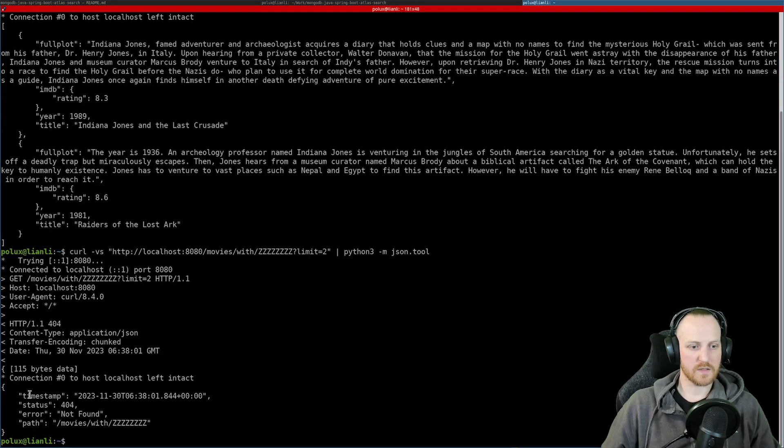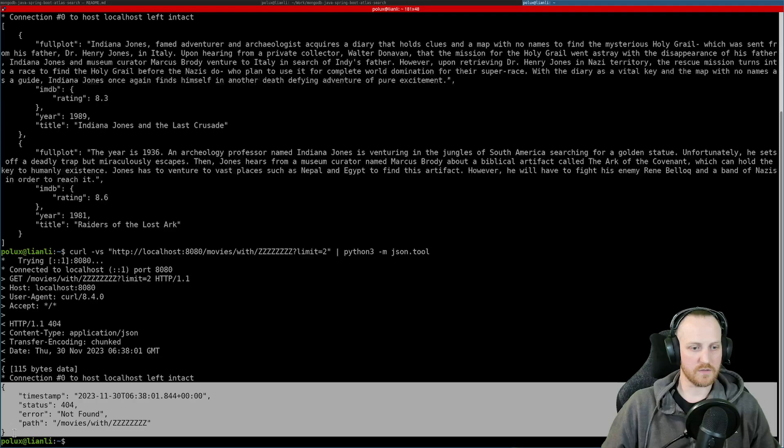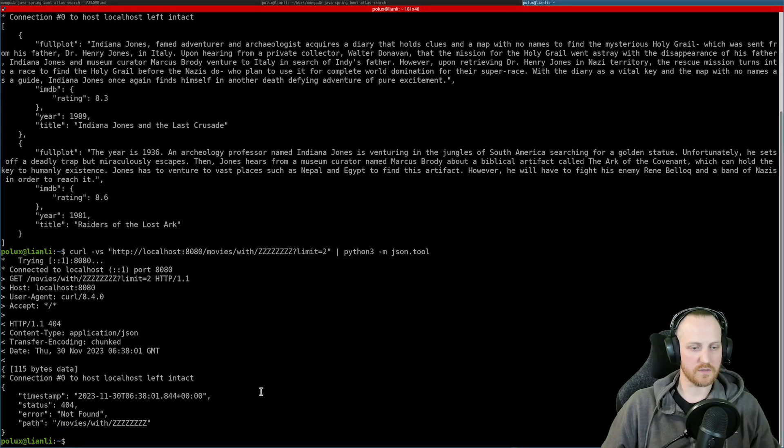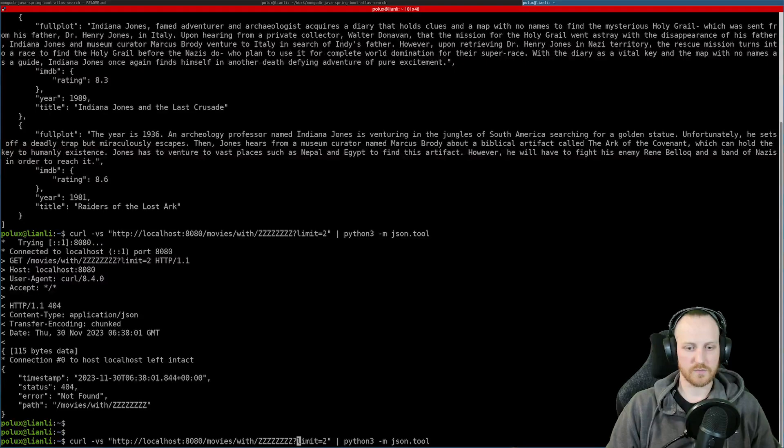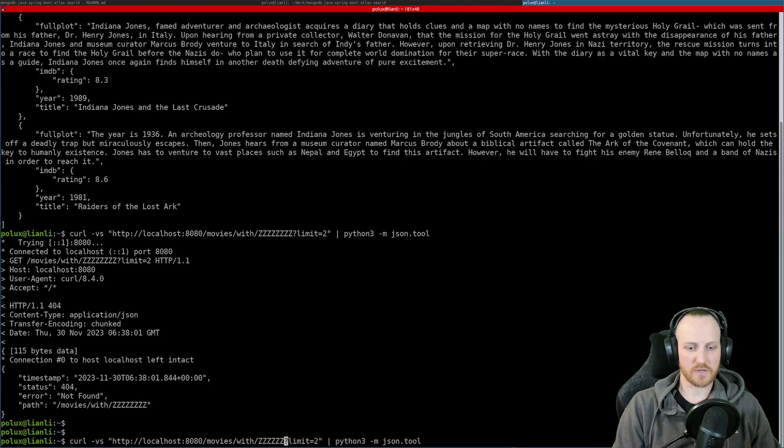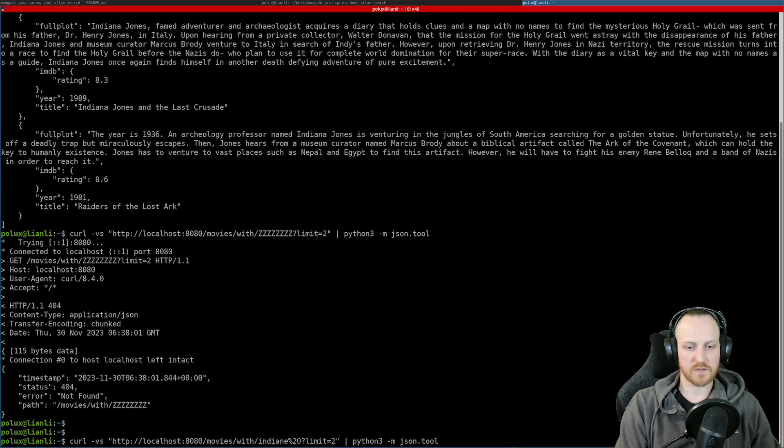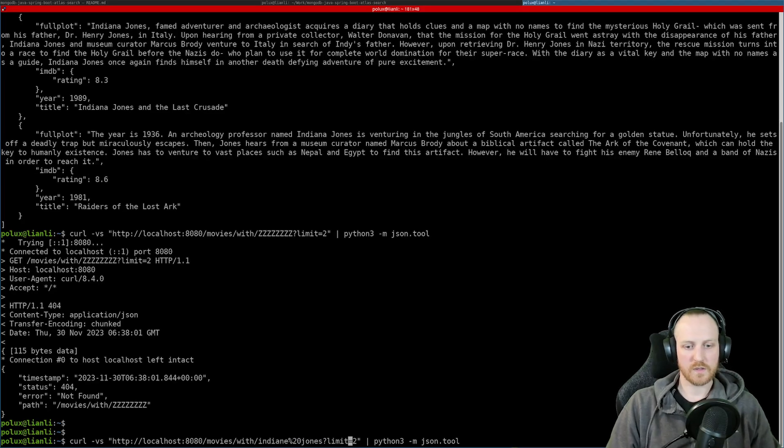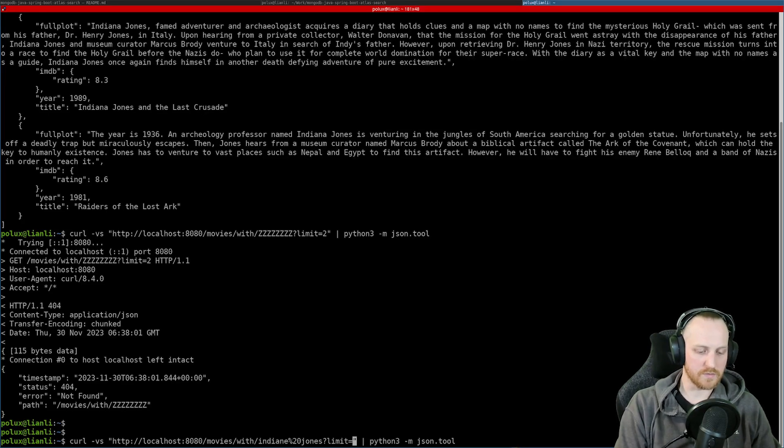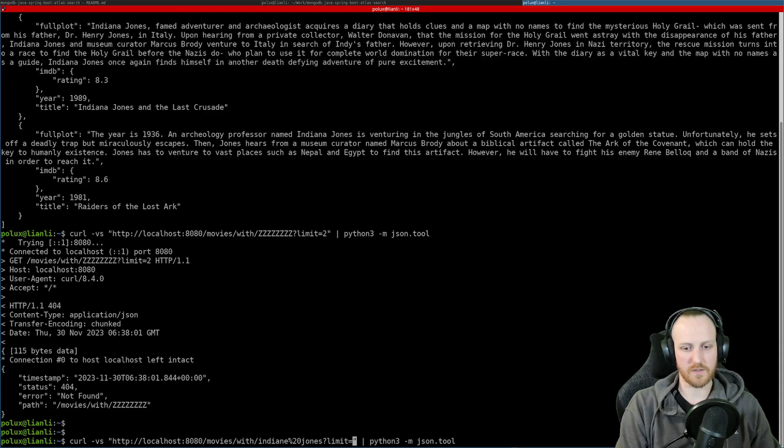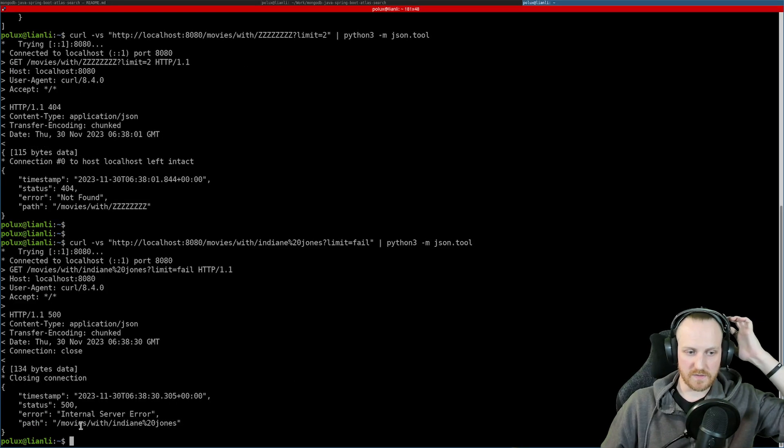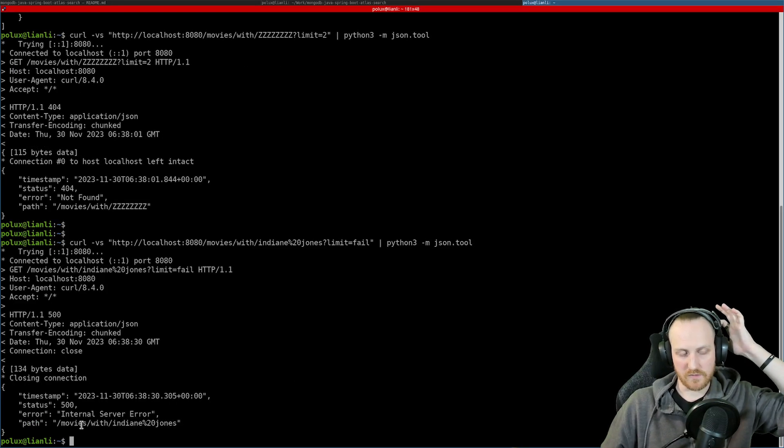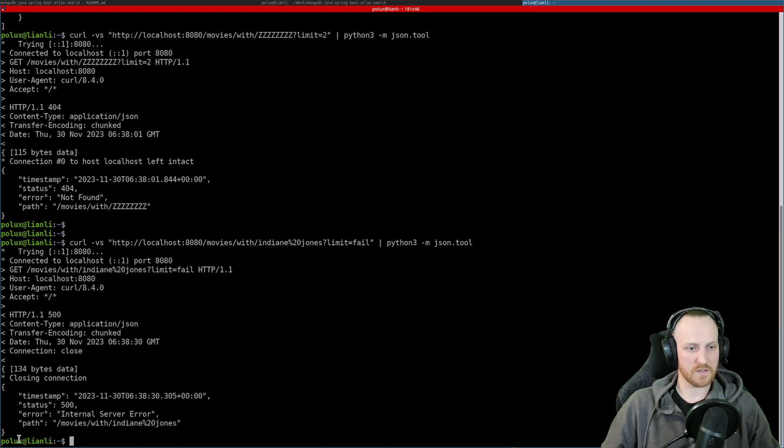If I want to try the 404, I can search for something that does not exist at all. For example, zzzz. And as you can see, I have 404 error. So that's my exception handler. And here, I have an error object. And if I want to make the server crash, I can try Indiana Jones again, make a space encoded. And I can try here to type a wrong limit. So for example, fail. And that's going to break the server because I have a parsing error by default. And it's going to say internal server error, for example. So again, I can test that I have my error 500 and my internal server error.